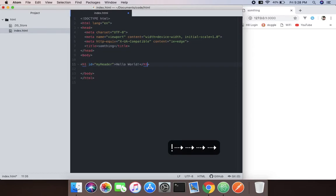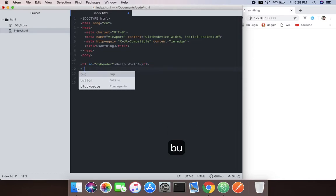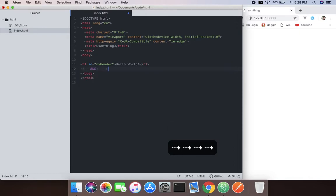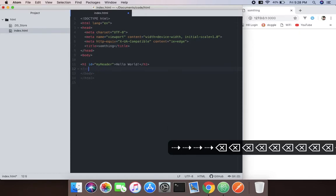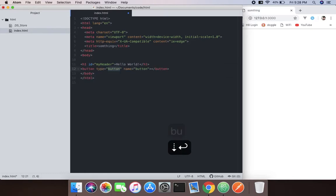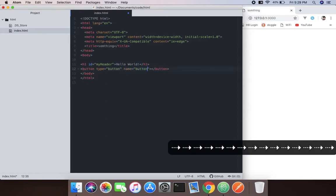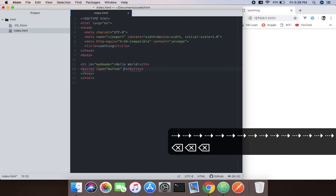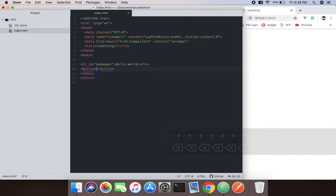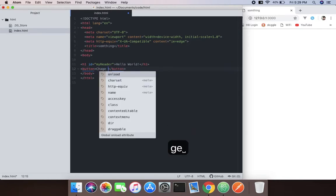Now we'll create a button element. Button type equals button. We don't need any of those. And now 'change text'.